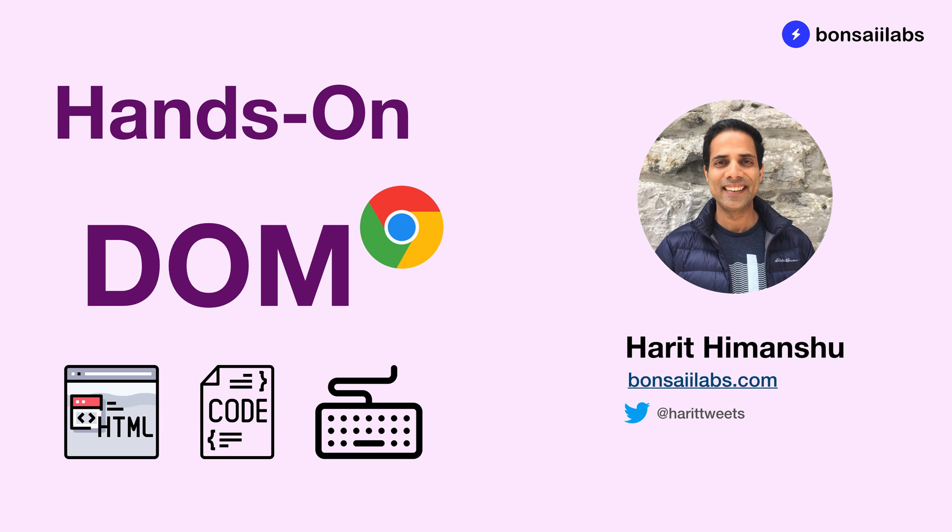It's Harith Himanshi from Bonsai Labs. Welcome to the series on JavaScript. Today, in this video, we will do hands-on programming to work with the DOM or the document object model. If you haven't seen the previous video where I introduced the DOM basics, click on the card here and watch that one first. It will help you gain the visual understanding about the DOM.